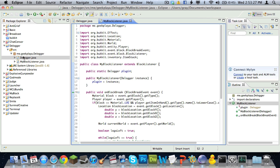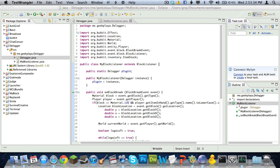Now we just need to make our plugin.yml, which will have the name, description, and version of our plugin. In the description of this video, you will see a link to pastebin.com. Click on that, and then copy the contents of the Pastebin — you'll see what I mean when you click on it.